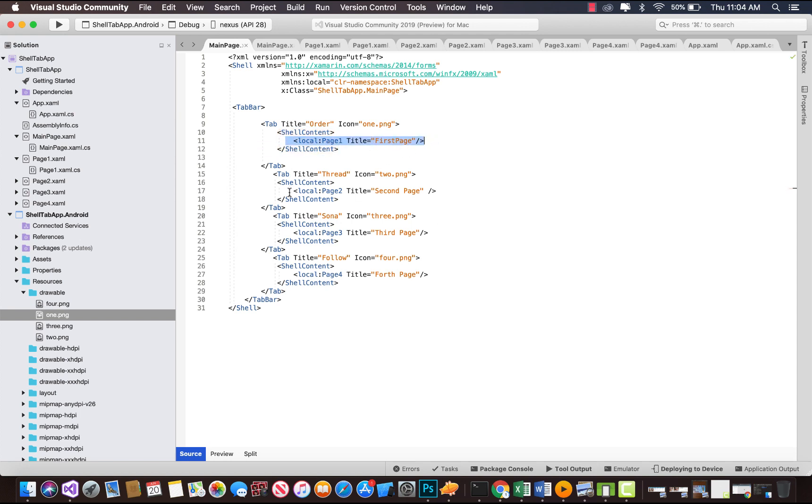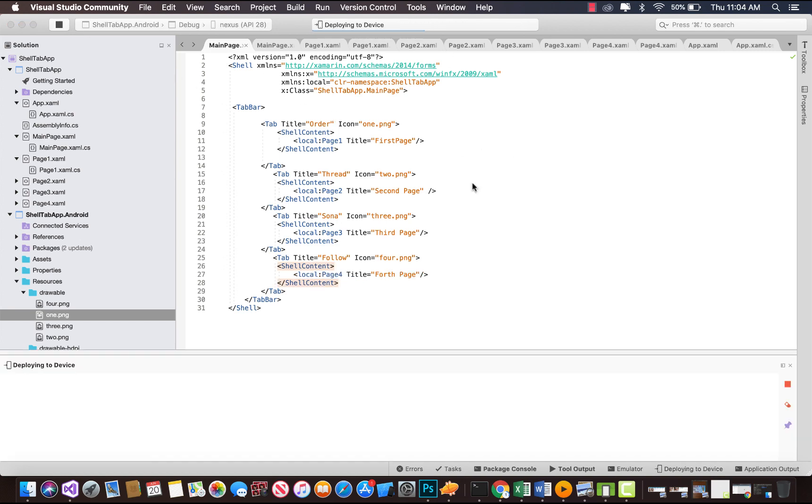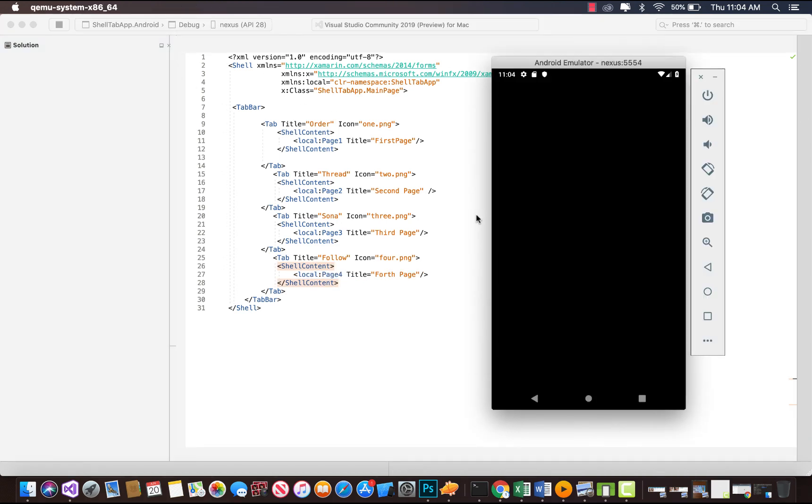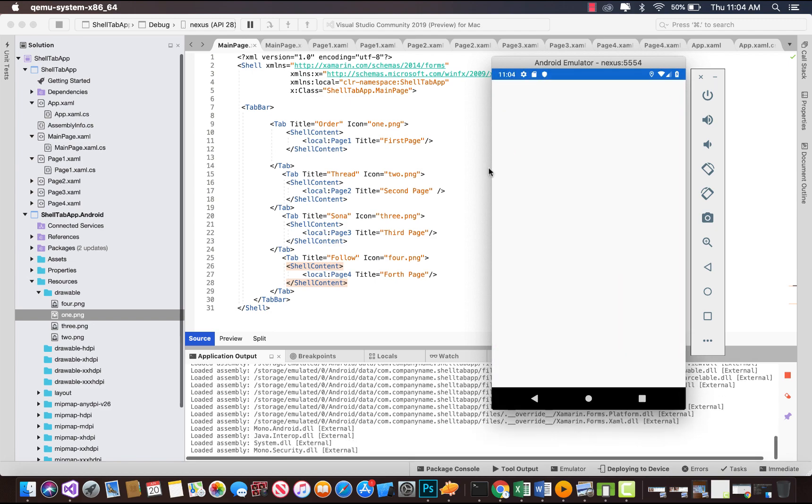This local namespace is going to help us in order to navigate whenever users select specific tabs: tab 1, tab 2, tab 3, and tab 4. They're going to be navigated towards our first, second, third, and fourth page. That's all. So at last, let's run our project.